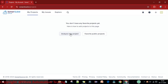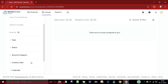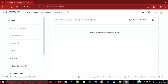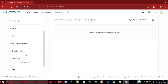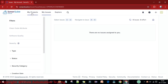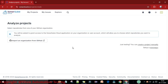Now I'll go to my projects. In SonarCloud, under my projects, I need to analyze a new project or you can favorite a public project. Under 'My Issues' you will see all issue types, status, security, creation date, and language details. There is no language set yet, so let me create a project first.